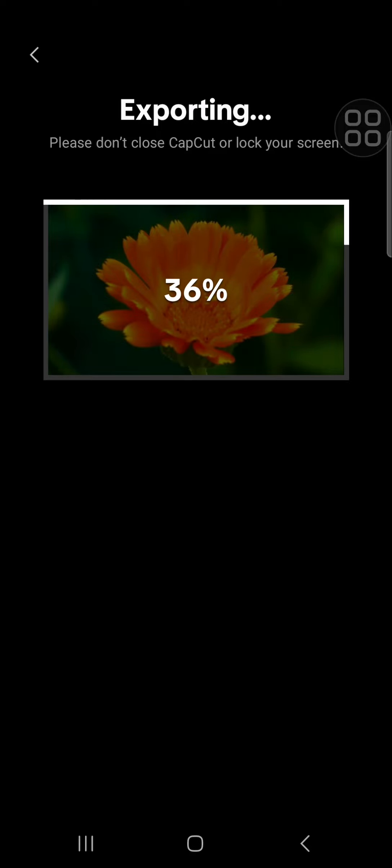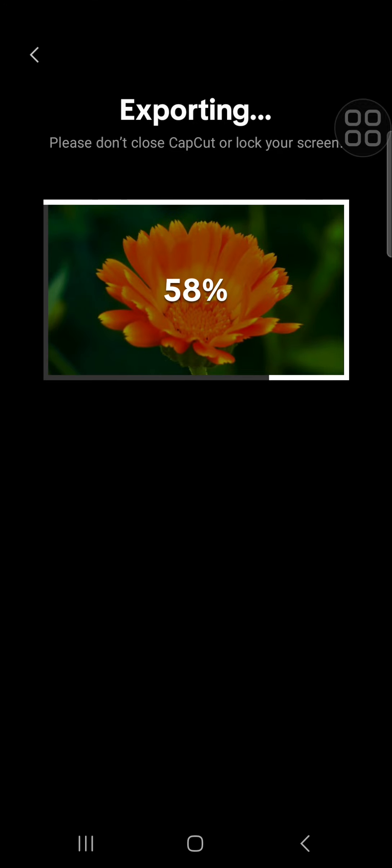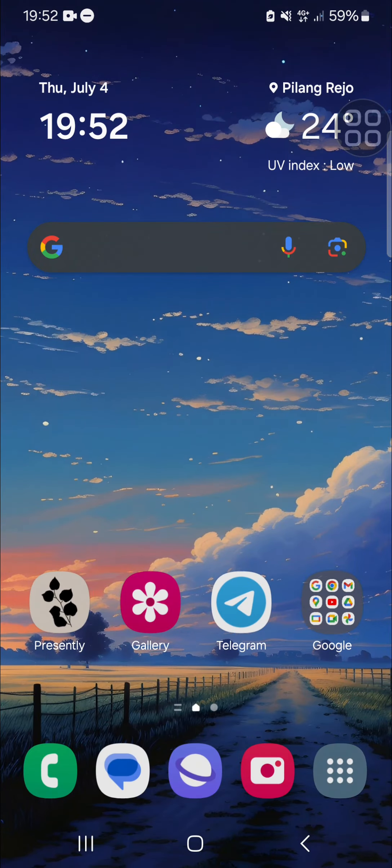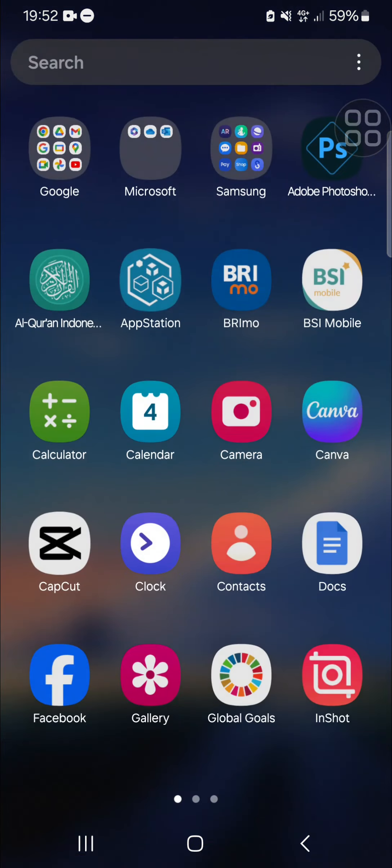Just wait until the exporting process has completed. After the video has been saved to your device, you just need to go to Google Drive.